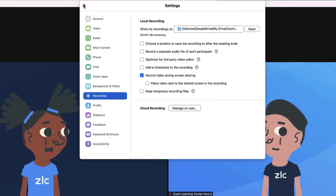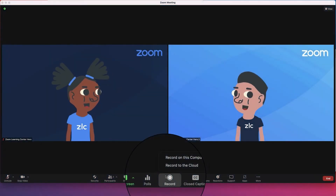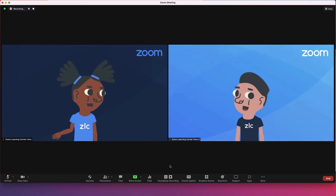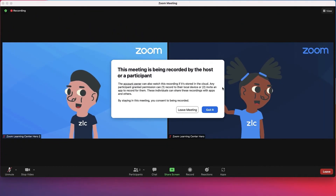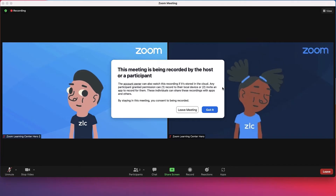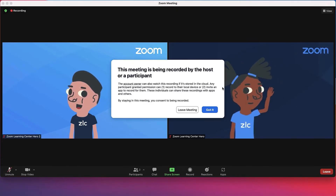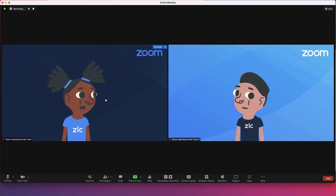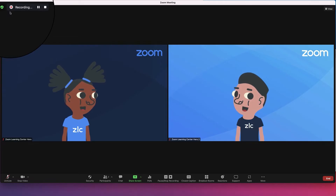Once in a meeting or webinar, navigate to the main toolbar and click the Record icon. Next, choose Record on this computer. Participants are notified that a recording has started through an audio message and pop-up, unless recording notifications are disabled within the Zoom desktop application. The host and participants see a recording indicator in the top left corner.